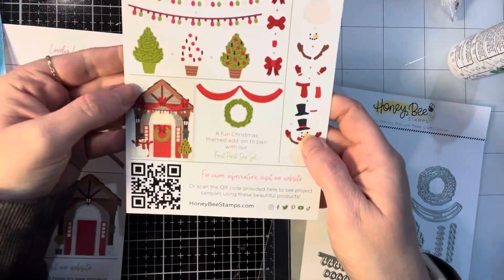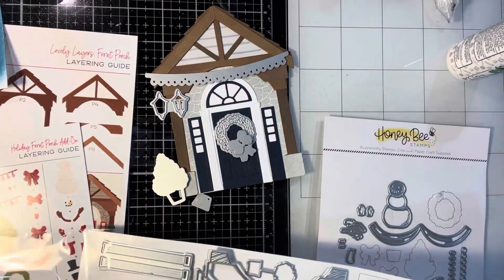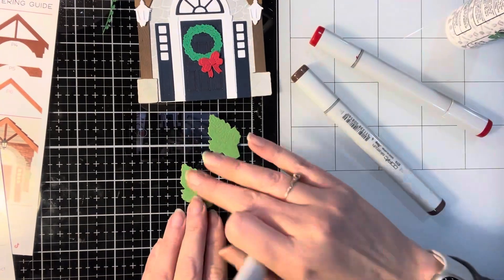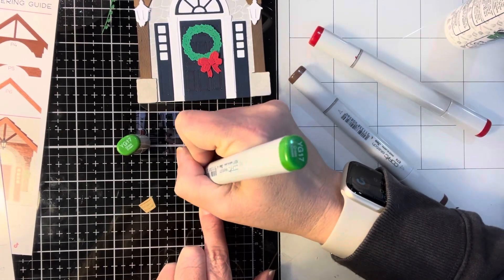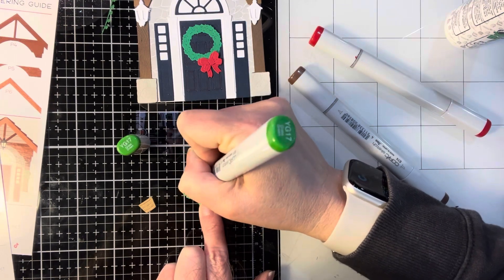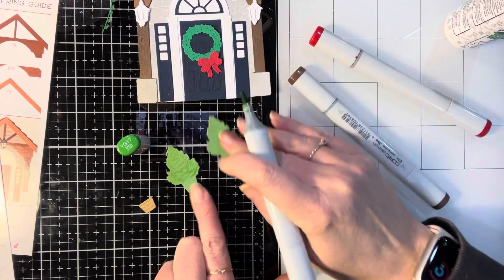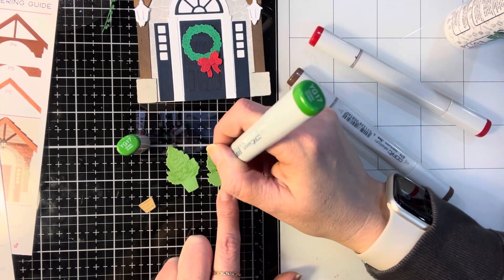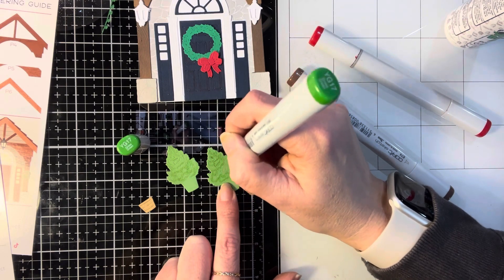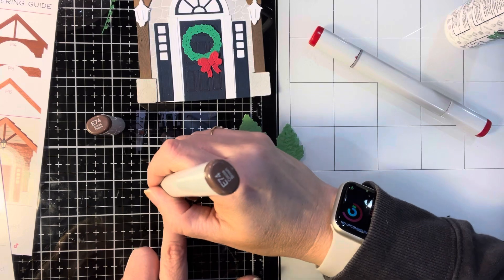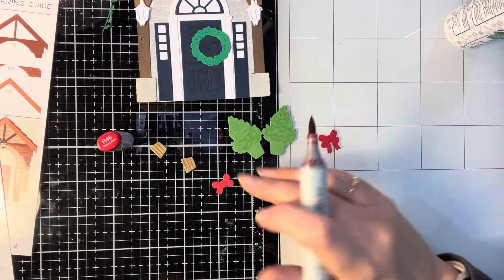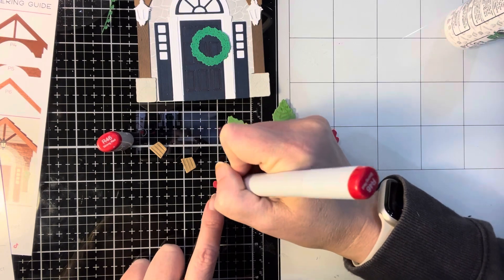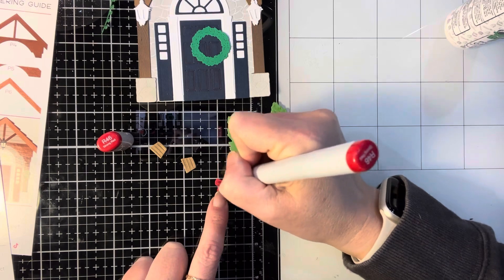The die set that we're going to use is the Honey Bee Stamps Holiday Front Porch Add-On set. And there are a ton of dies in here. You can see I cut out the two tree dies with their planters. I cut out the wreath, the bow, and actually those two lamps that you see on there were accessories from the original set. I wasn't sure if I wanted to add these on or not, but then I decided, yes, let's do it. And then I also cut out three strands of lights because we're going to decorate this not in the same manner that it is shown on the layering guide. I wanted to put my own spin on it.